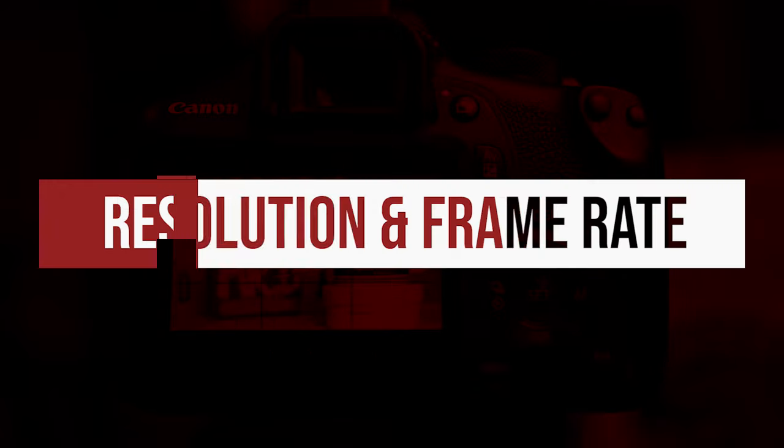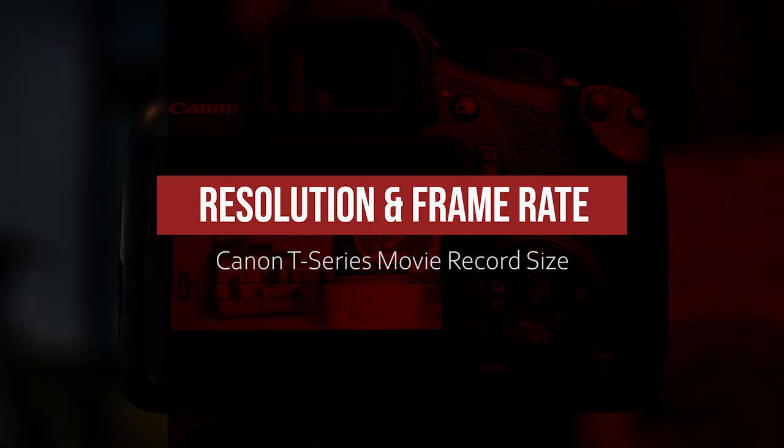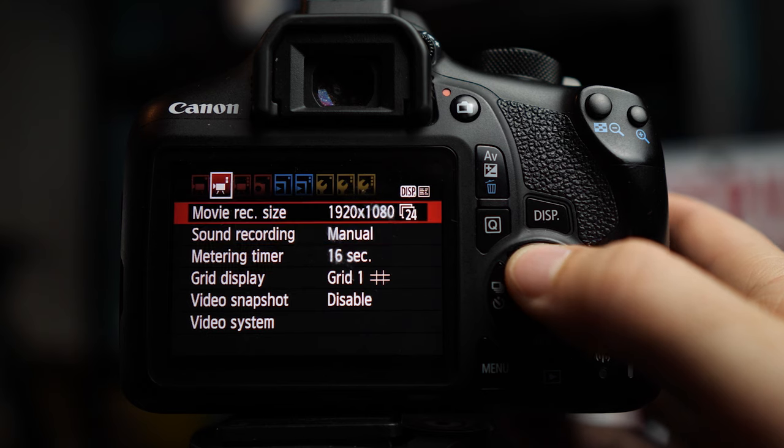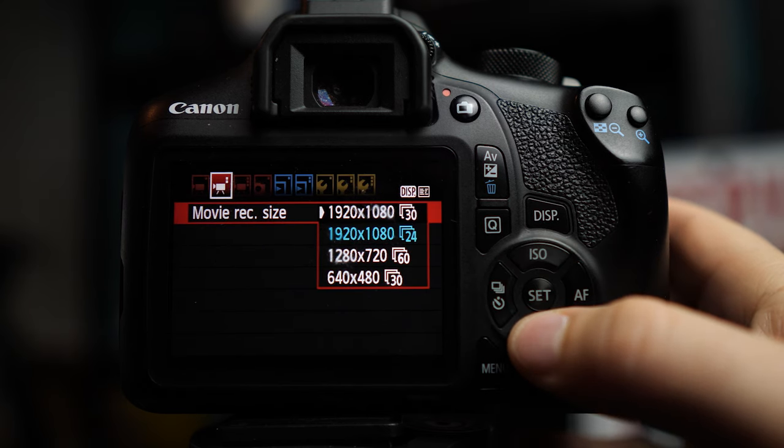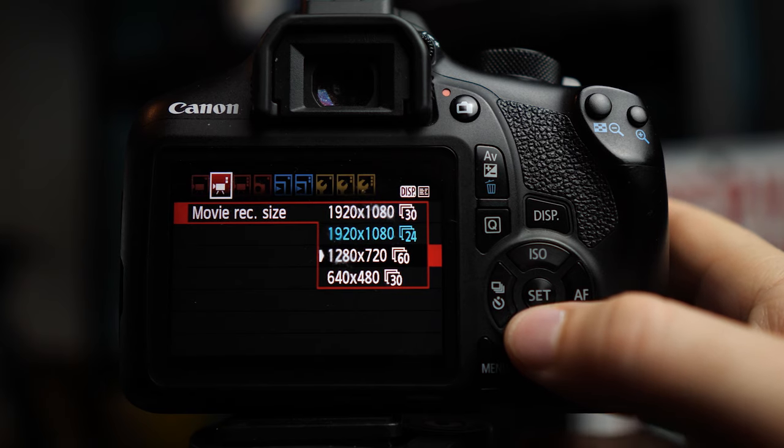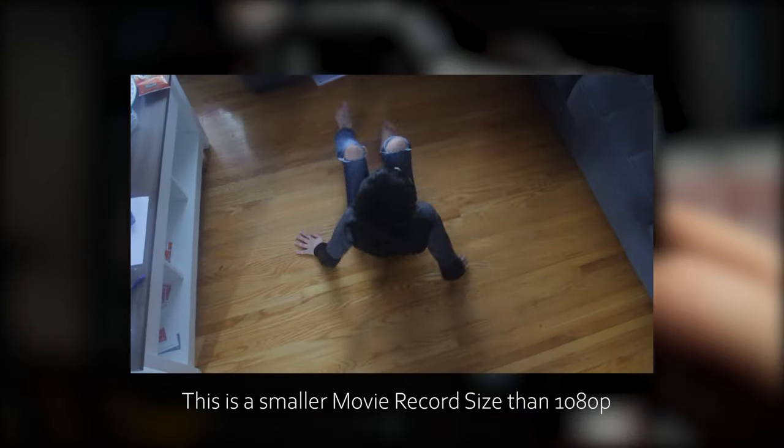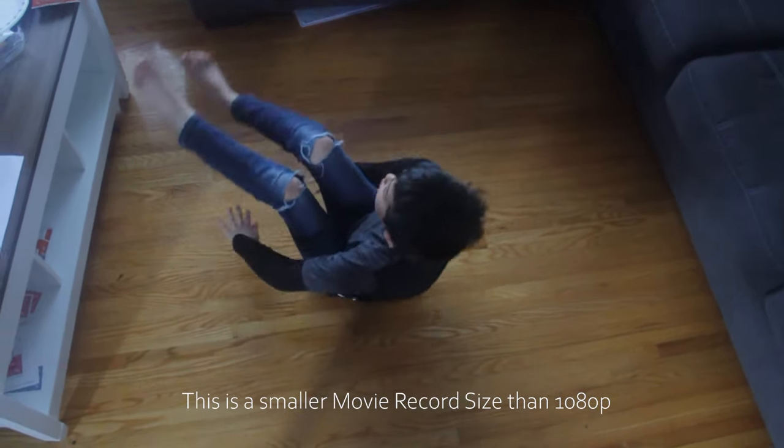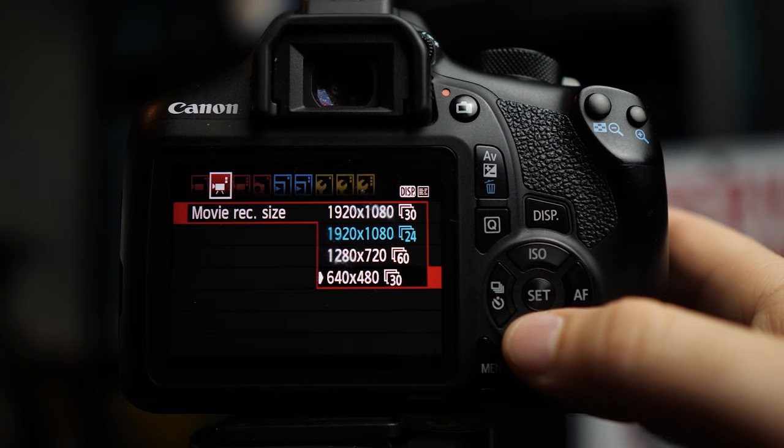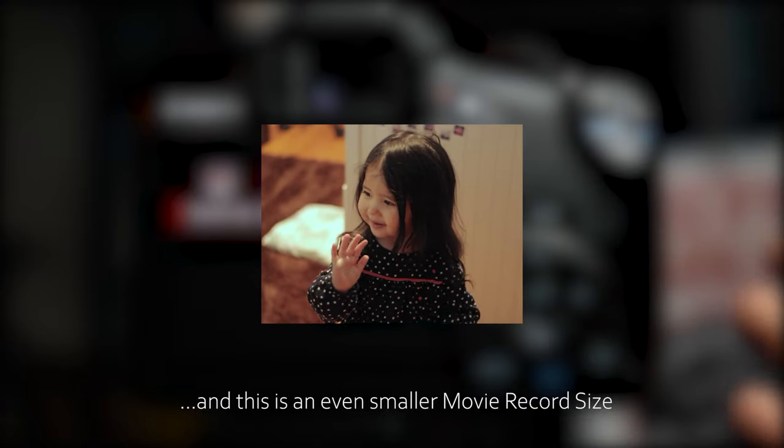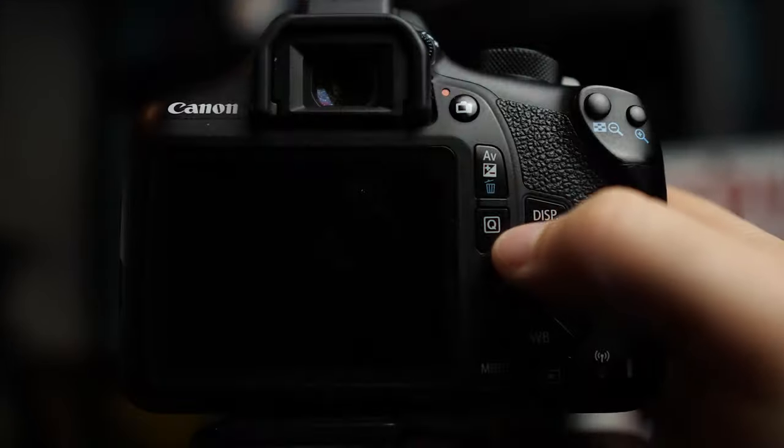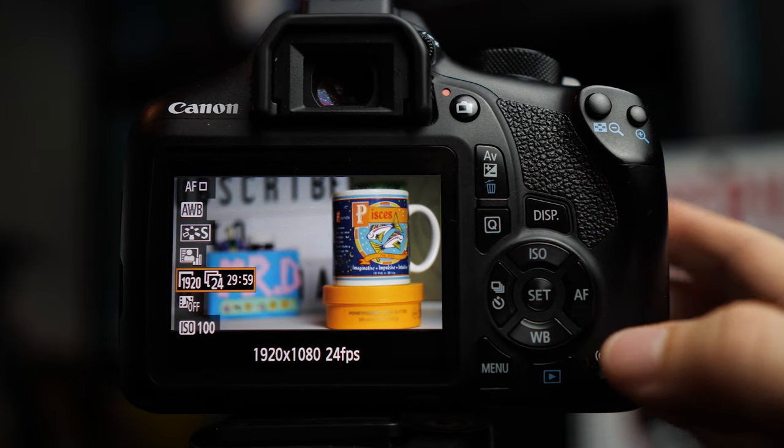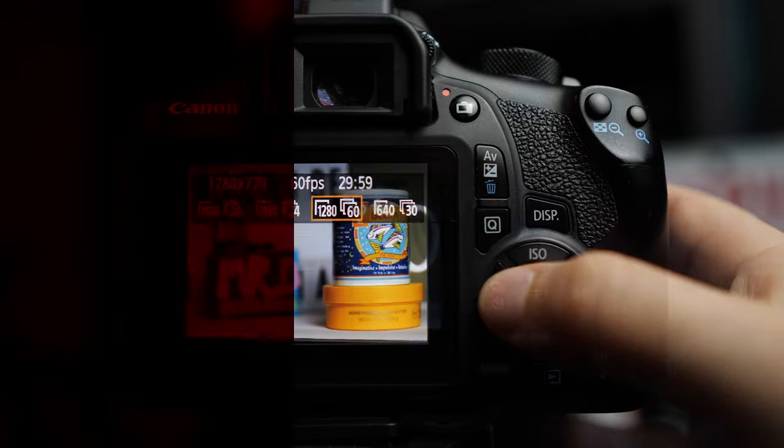The highest resolution this camera records in is full HD 1080p at 30 or 24 frames per second. In order to change that, you go into menu, and you go into the second menu, movie record size. As you can see, besides filming at 30 and 24 frames per second at 1080, it films at 720p at 60 frames per second for action or if you want to put something in slow-mo, and 480p at 30 frames per second if you want to film in 1996 mode or make VHS copies. You can also change your movie record size by going into the quick menu and then going to the third one from the bottom.